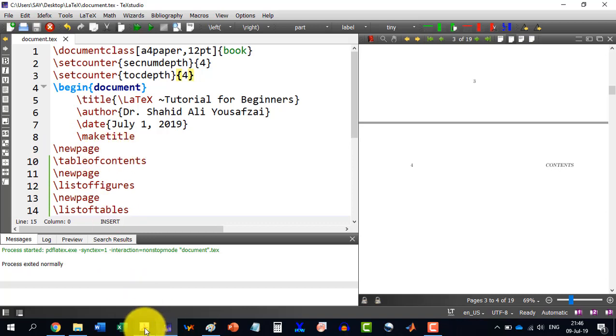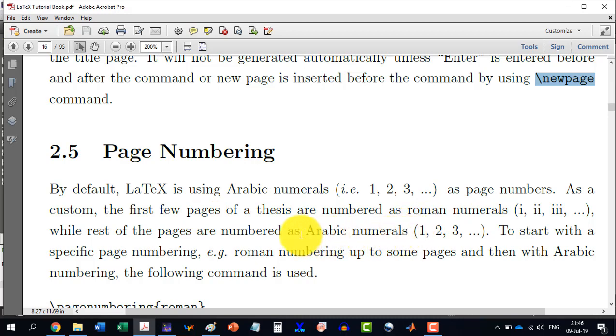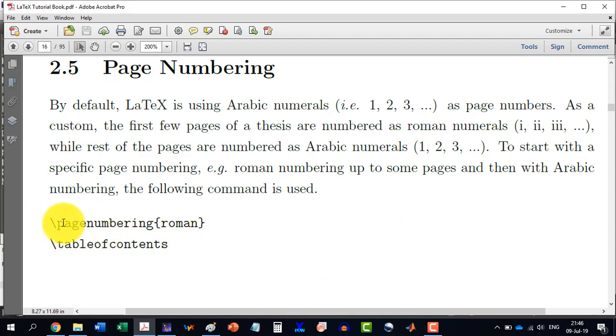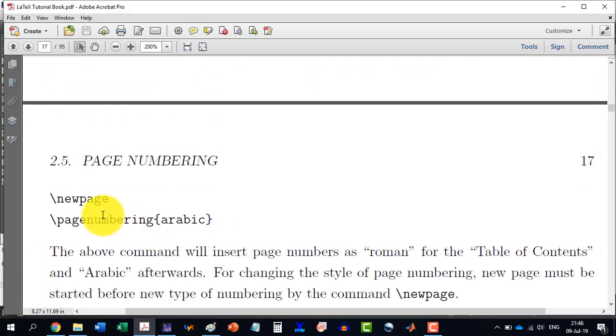We see here that the first pages, if I want to start with the Roman numbering, then I will write page numbering Roman and then table of contents and then new page and page numbering Arabic.